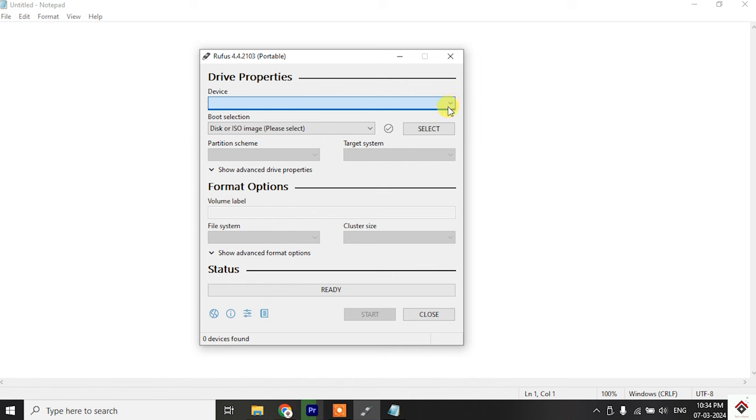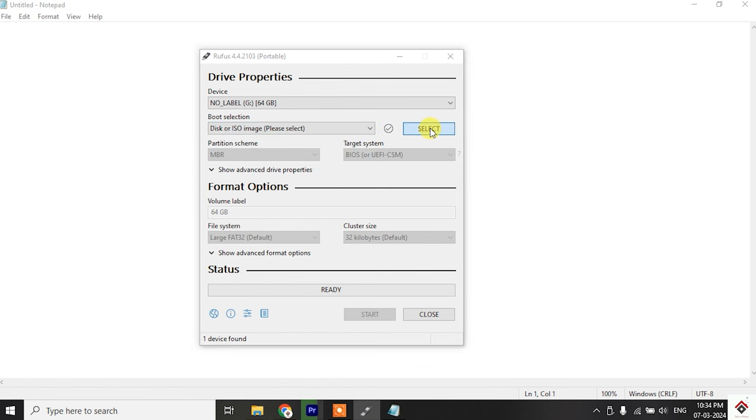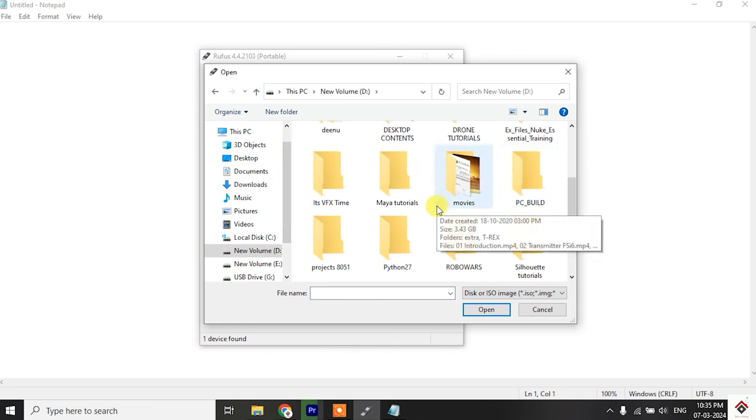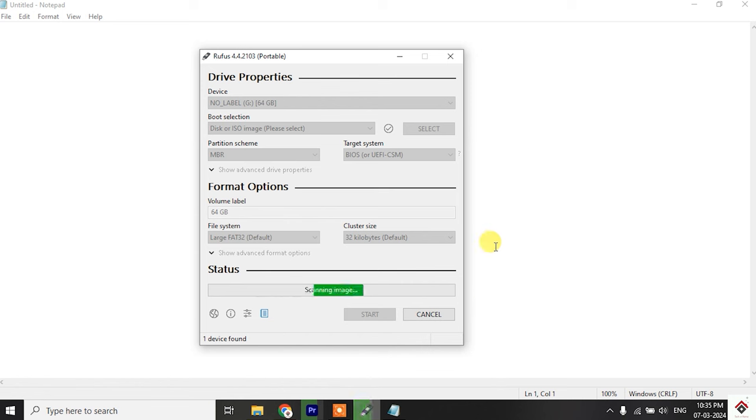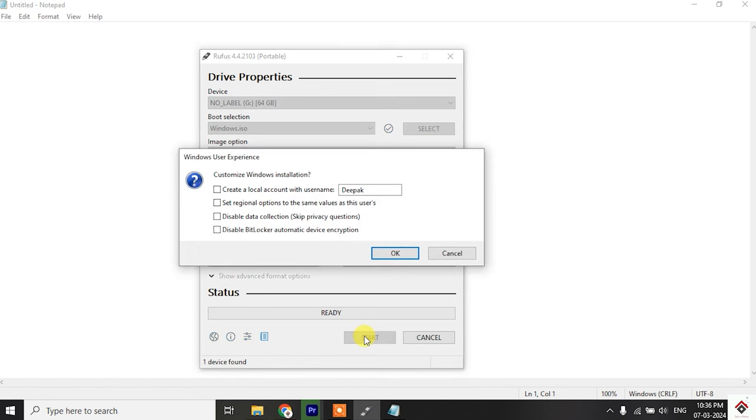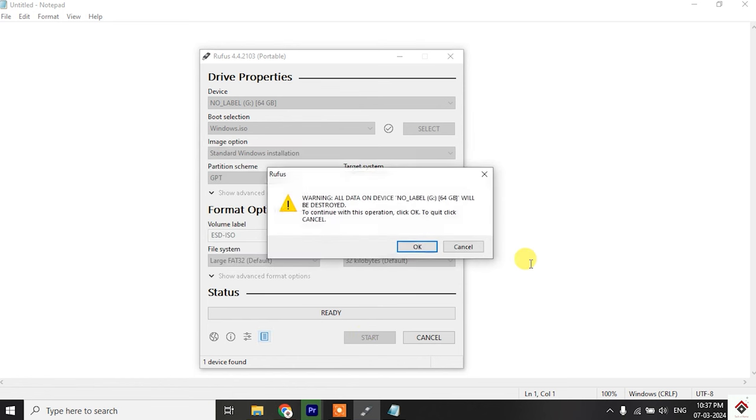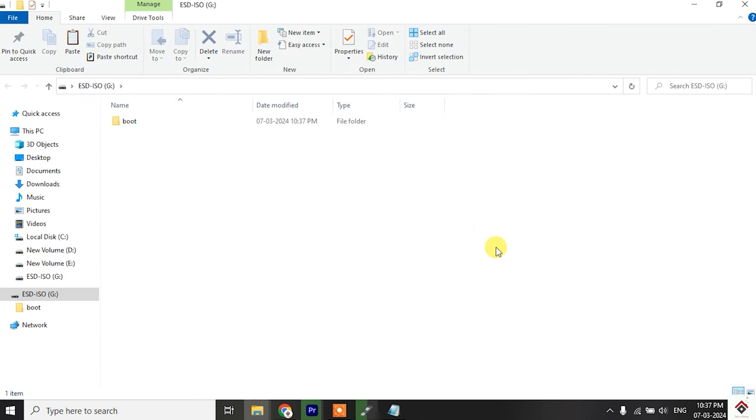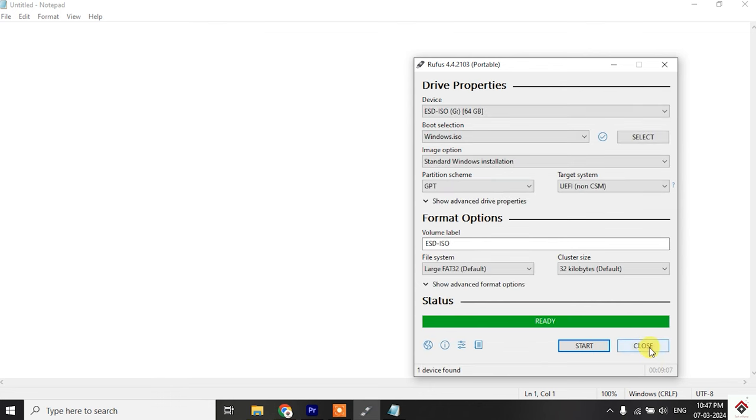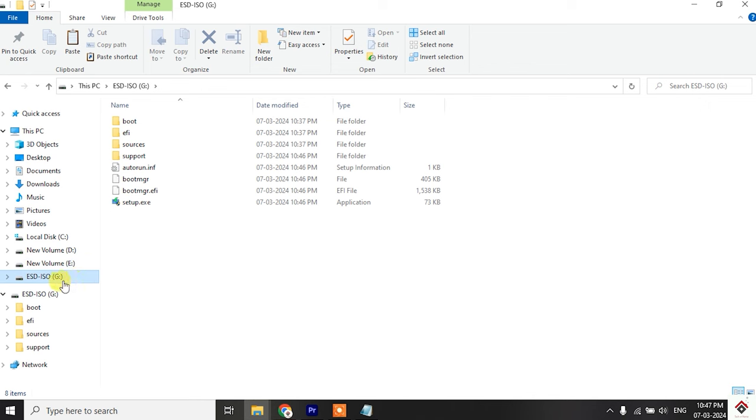So the device will automatically detect your pen drive. In the boot selection, select the disk or ISO image. Click on select button and select the Windows ISO file which we just downloaded. For the rest of the options, keep the default settings as it is and click on start. So here no need to select any customize options, directly click on OK. At last it will give a warning to format the pen drive. You can give OK and it will automatically start the process. After completion you can click on this close button, and now our bootable pen drive is ready for Windows installation.